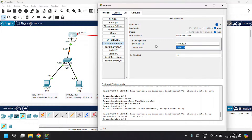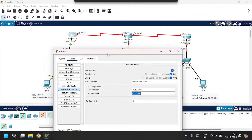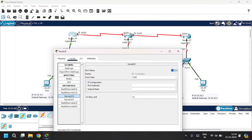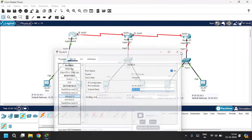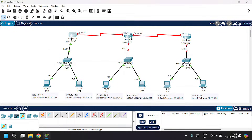Also, Router 0 is connected to Router 1 through Serial 2/0. Go to Serial 2/0, click on port status On, and give the IPv4 address as 40.40.40.1, with subnet mask. Close.